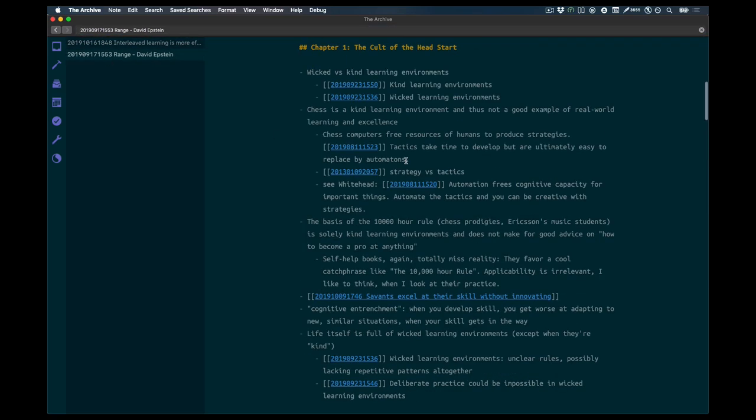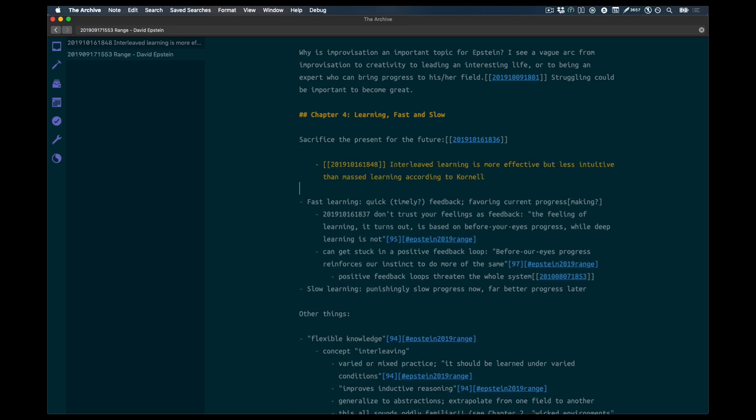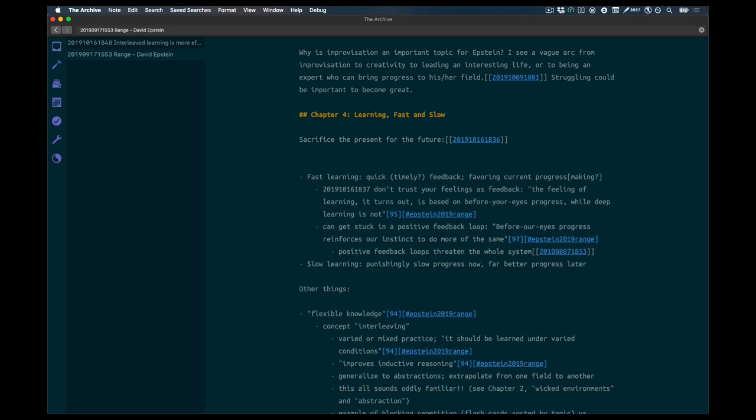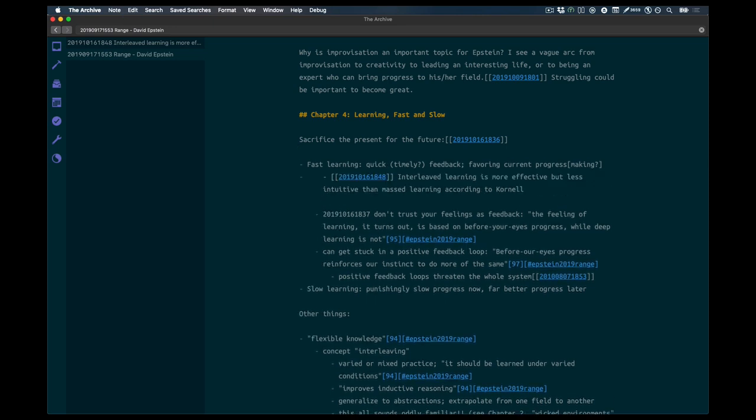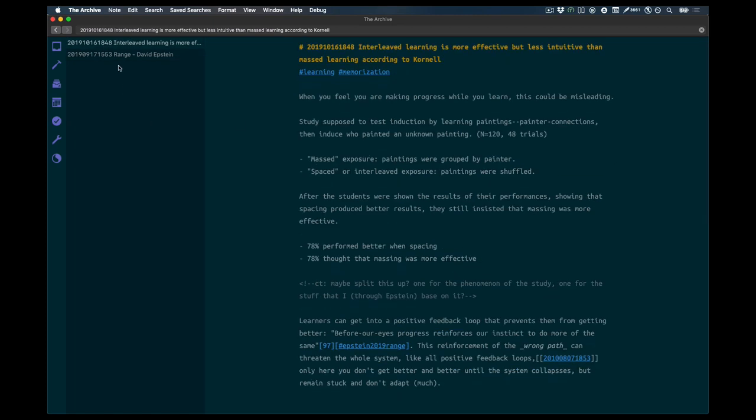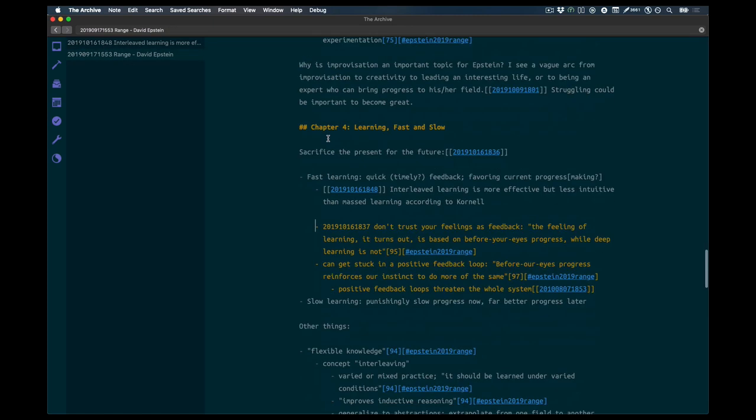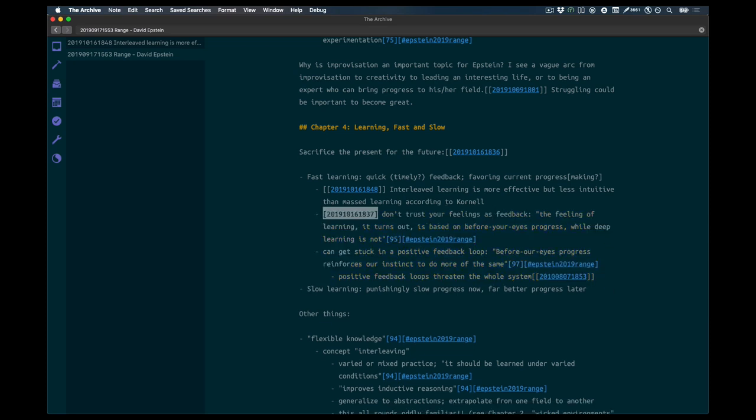First, because I'm finished right now with the study processing so far, I'm inserting links to the process study, which is now called Interleaved learning is more effective but less intuitive than massed learning, according to Cornell. That's quite a mouthful, but it's a descriptive title, and that's better than nothing in my book.